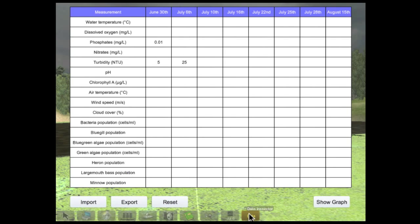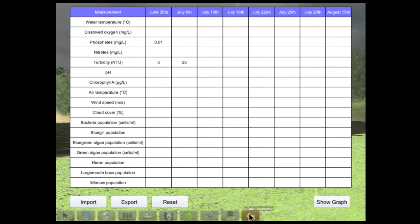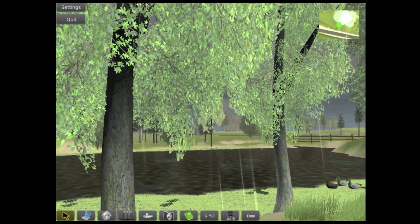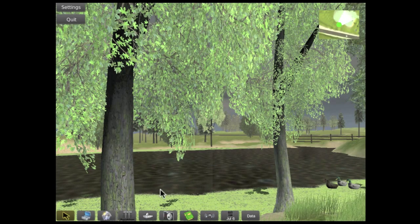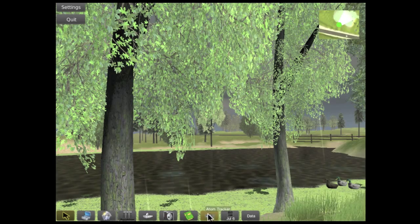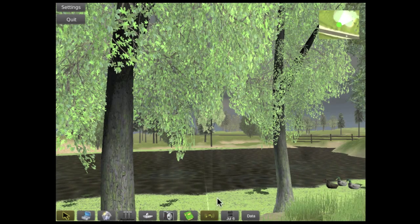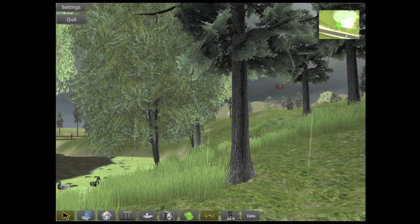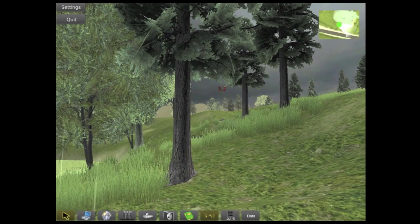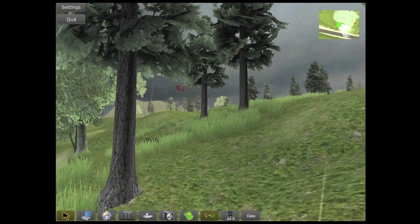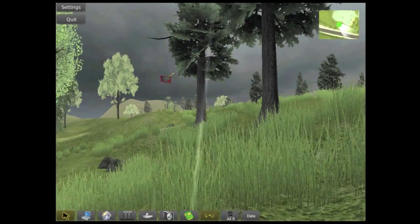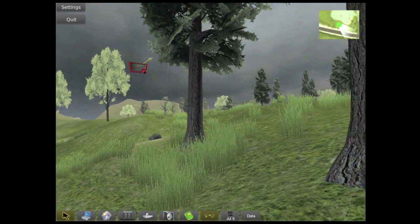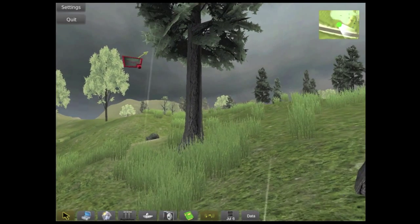The data view lets us see and compare data we've collected. The atom tracker tool lets us see what happens to atoms in the ecosystem over time. We can find and track three atoms: carbon, phosphorus and oxygen.